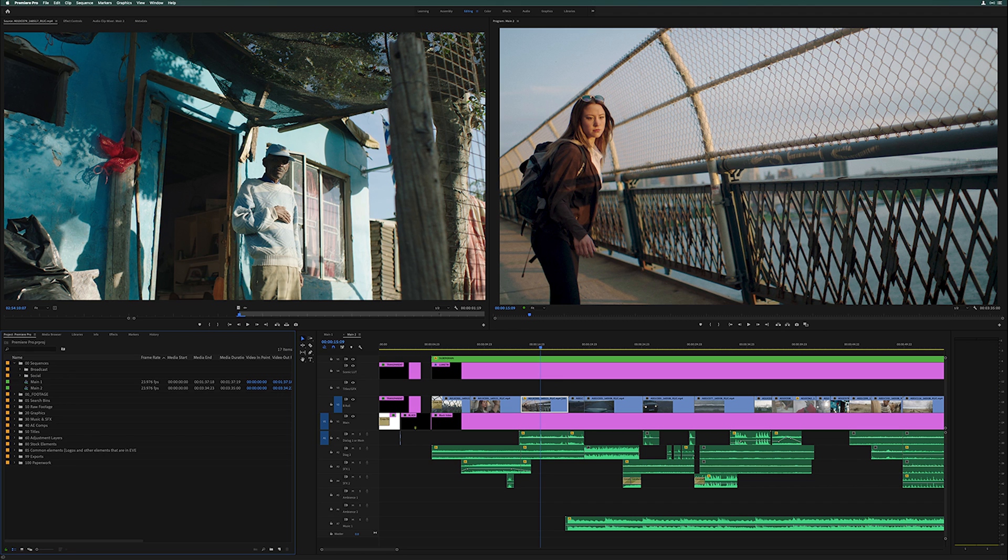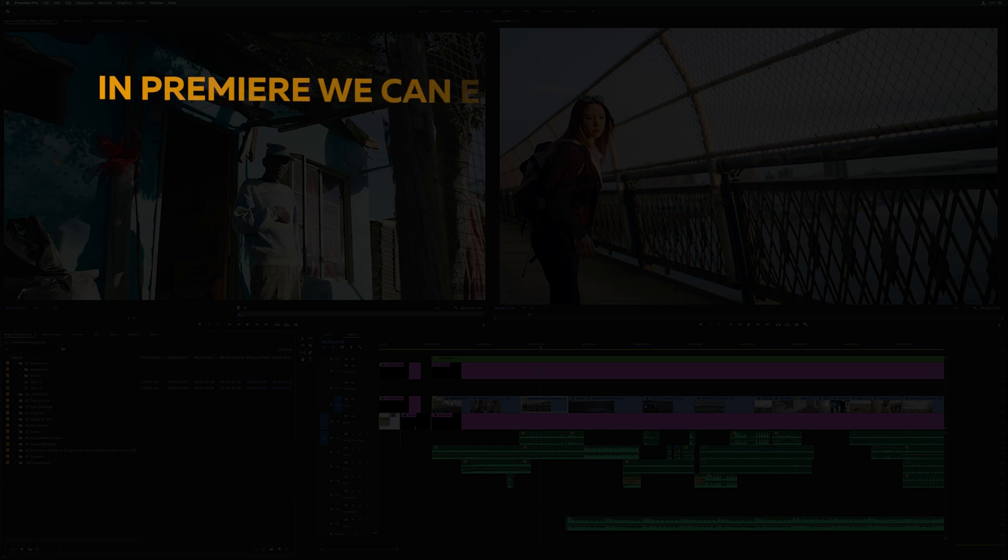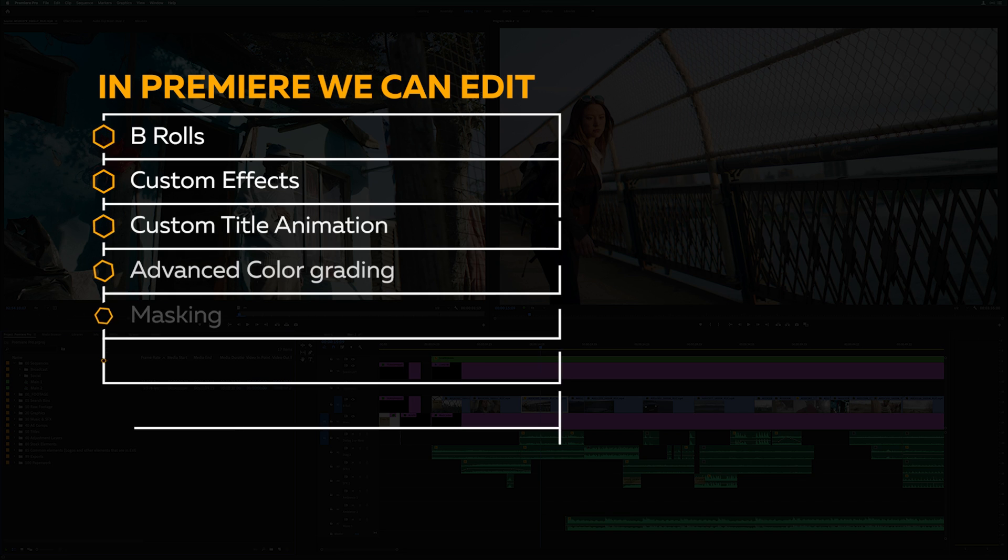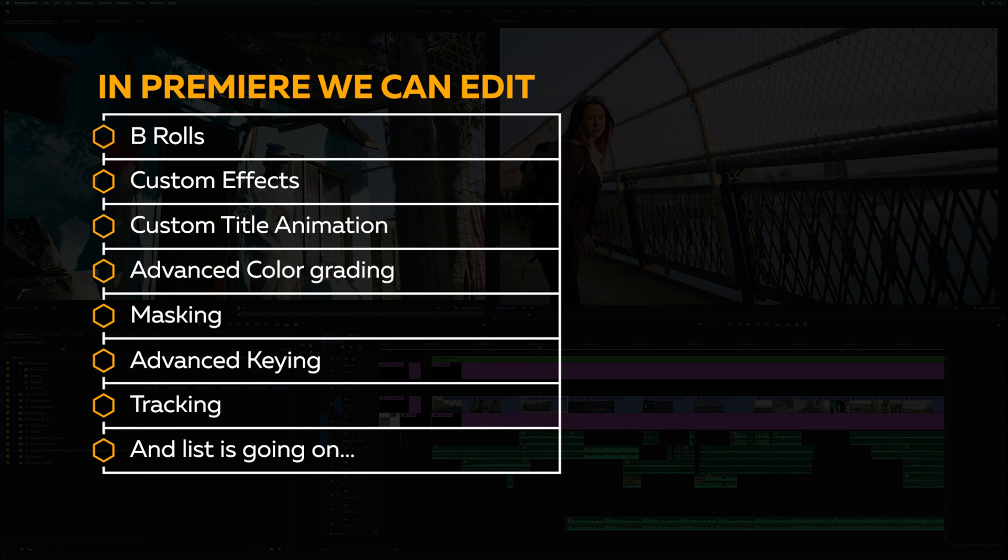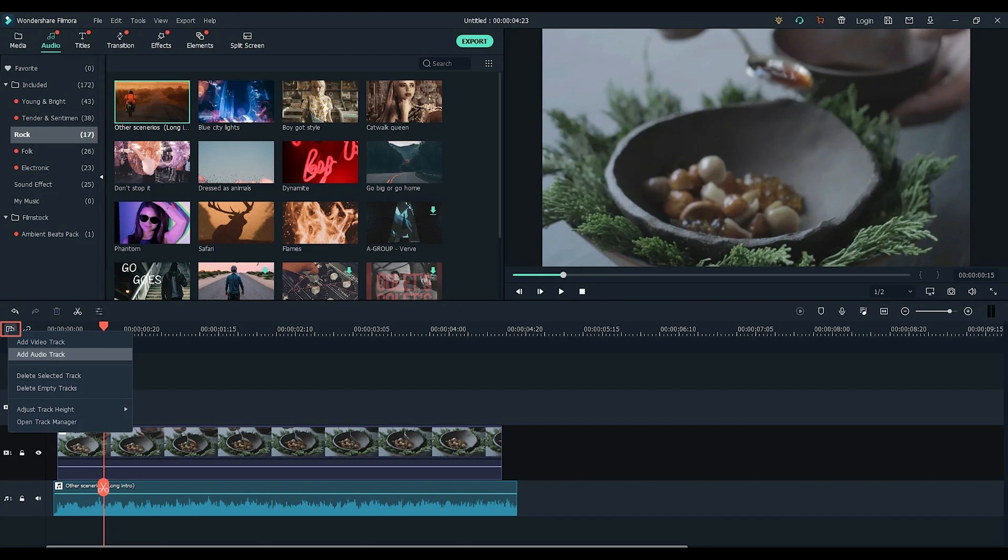In Premiere, we can edit any kind of videos including B-rolls, custom effects, custom title animation, advanced color grading, masking, advanced keying, tracking and the list is going on.